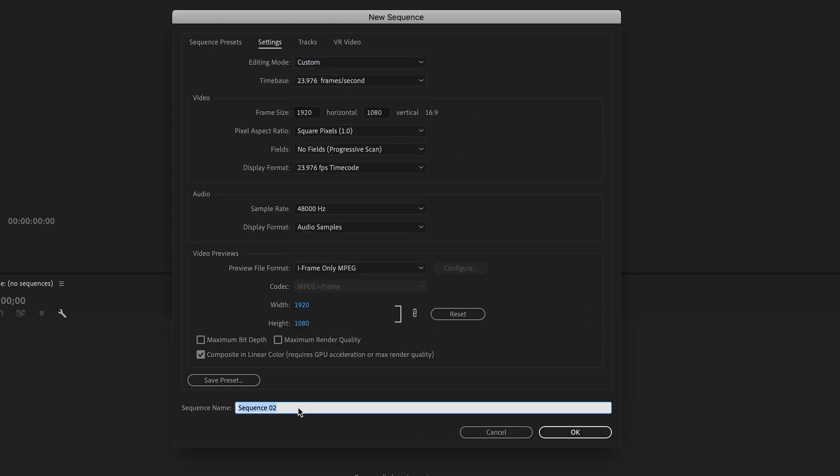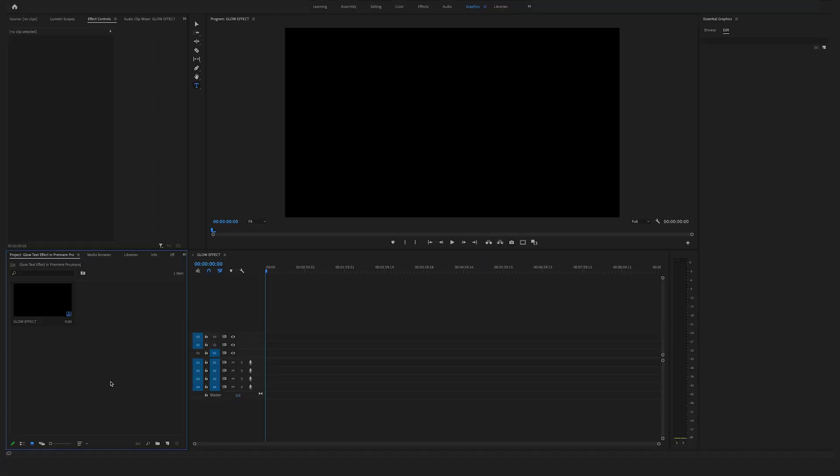You can name your sequence right here. Glow effect. Okay.